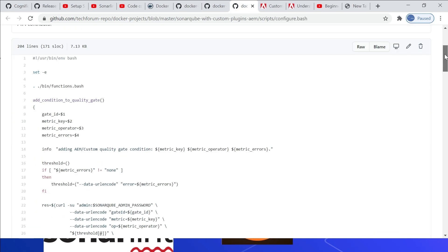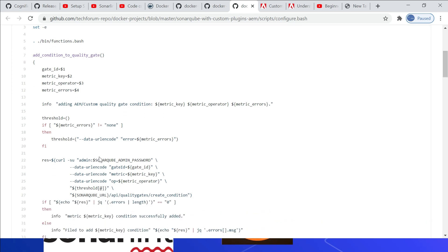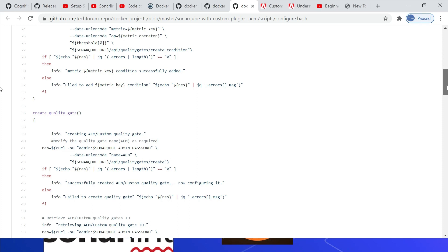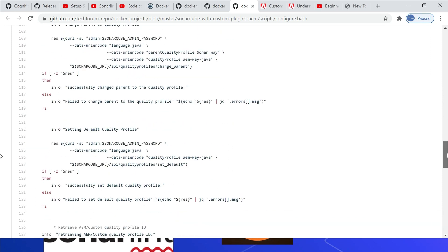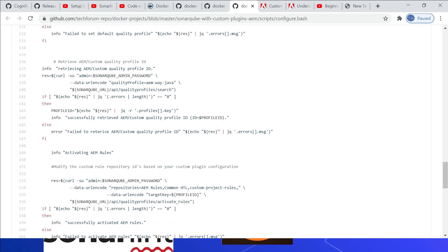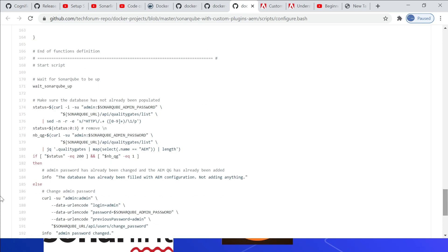The configure.bash file configures the required quality profiles and quality gates. The quality gate definition is in the JSON file; this bash file reads it and creates the quality gate and the required quality conditions. It also creates the quality profile with the name 'AEM Way Java,' inheriting from Sonar Way — so it will have all the rules available in Sonar Way in addition to the custom rules. It then makes AEM Way Java the default quality profile and associates the required custom rule repositories: AEM rules, common HTL (part of the Cognified AEM rule repository), and custom project rules. It also changes the default admin password.